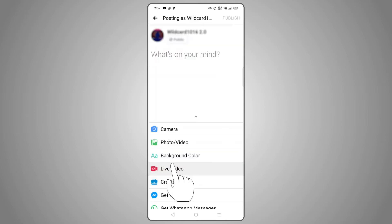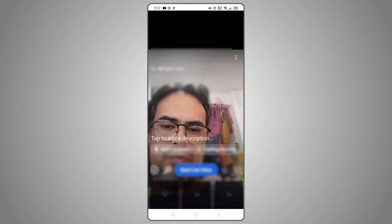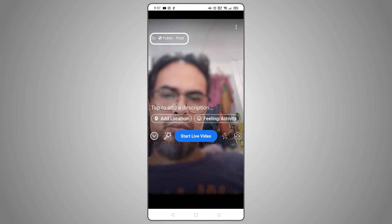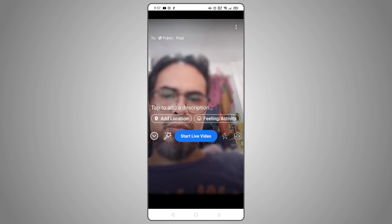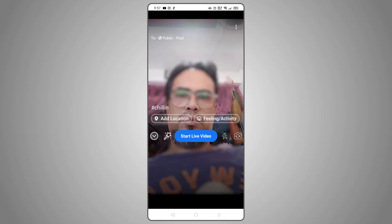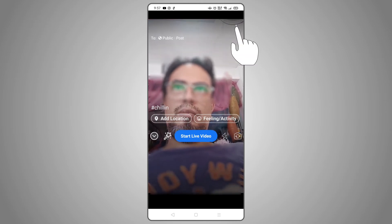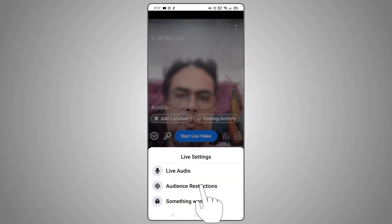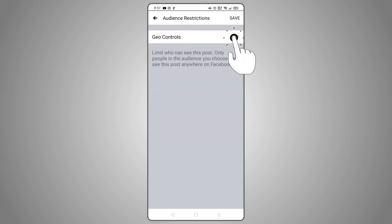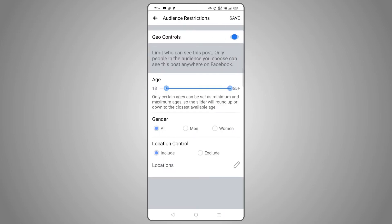If you're streaming from a business page, your stream has to be public, but you can adjust your audience by using Facebook's audience restrictions. Just tap on the triple-dotted icon in the top right corner and choose Audience Restrictions to use Geo Controls to set the age range, gender, and location for your audience.